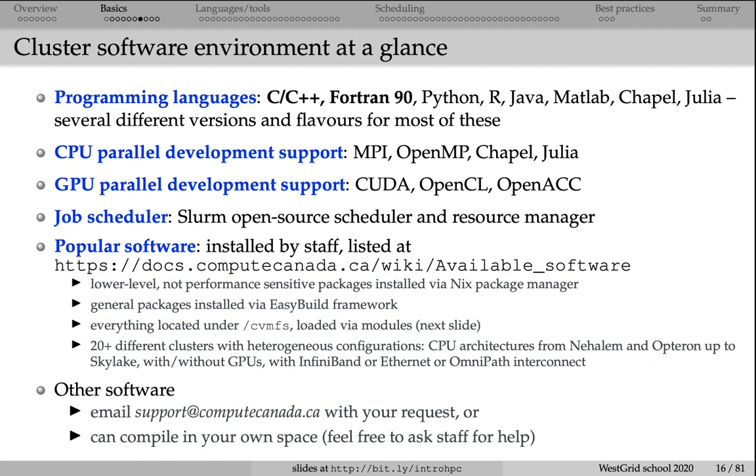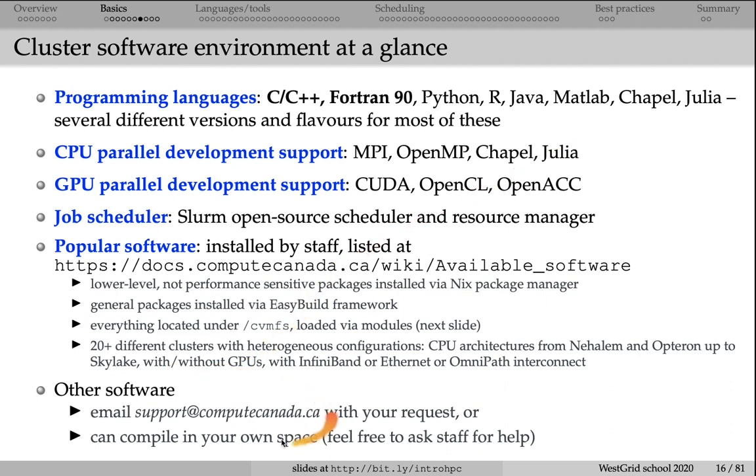Usually what we do, if this is a tool that is open source and it can be compiled on Linux, then typically we'll help you compile it in one of your directories. We can even compile it as you in one of your directories. If we have multiple requests for the same software, then usually we try to install it centrally, so that it's available to all users. Send an email to support@computecanada.ca with a software installation request, and we'll proceed from there.